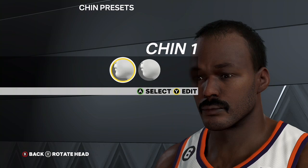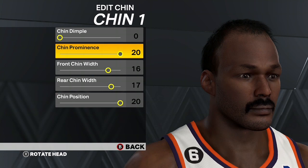I appreciate all the love and support I've been getting lately — still grinding for that 600 subs. For the chin, go Chin 1, Chin Double 0, Chin Prominence 20, Front Chin Width 16, Rear Chin Width 17, Chin Position 20.